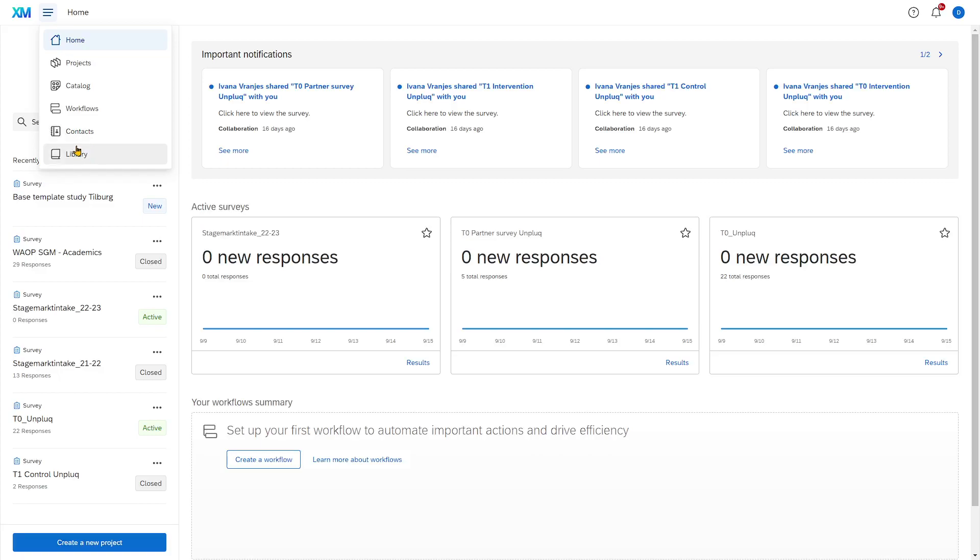Library is a place where you can store messages and other media such as photos or videos that you want to embed in your Qualtrics survey. I will also talk about that at a later point in time.